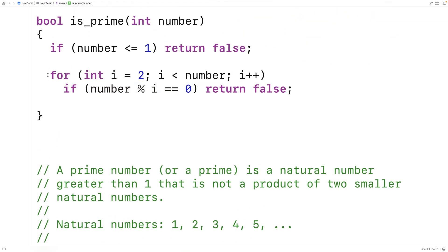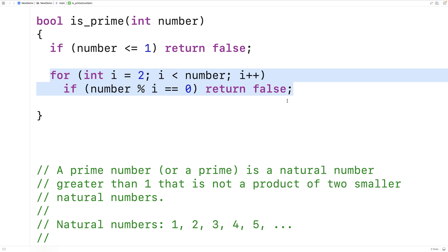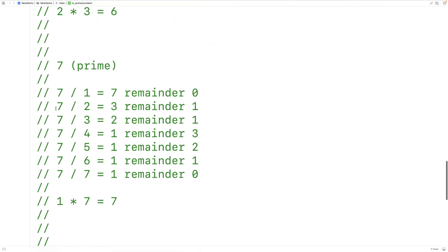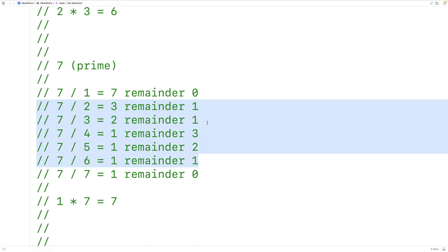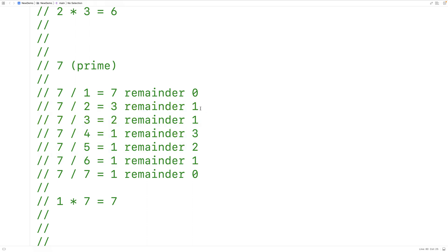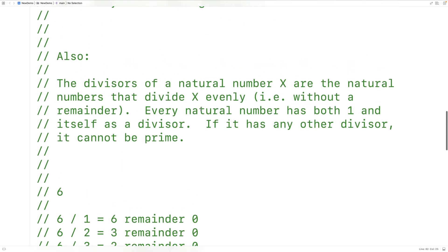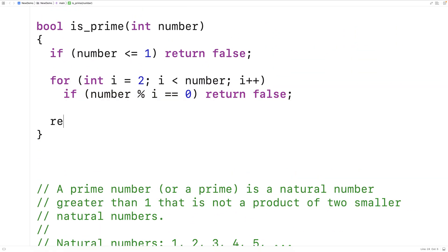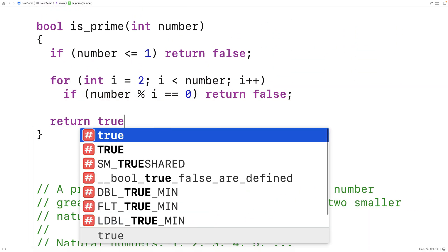If we go through all these numbers and we don't find a divisor, then we know it's prime — like the situation with seven where we go through all the potential numbers and none of them have a zero remainder. We've checked all of them, so then we can return true.